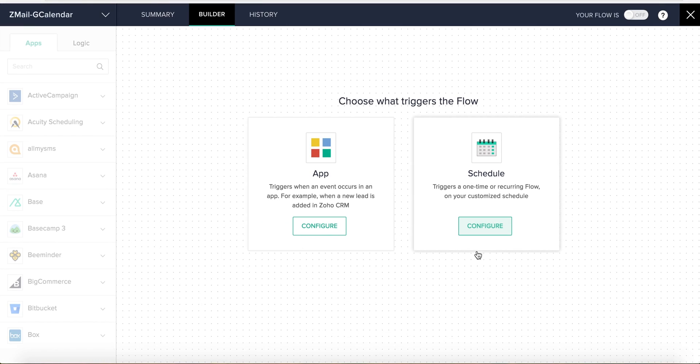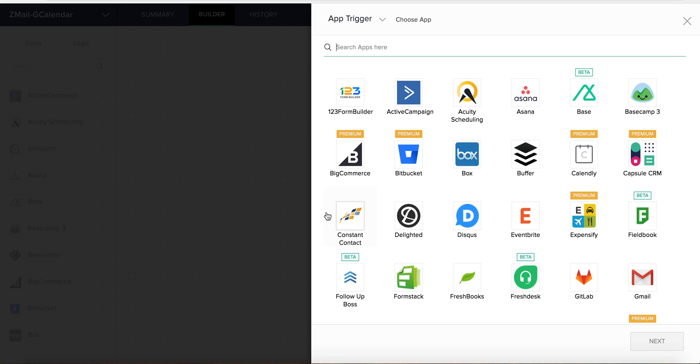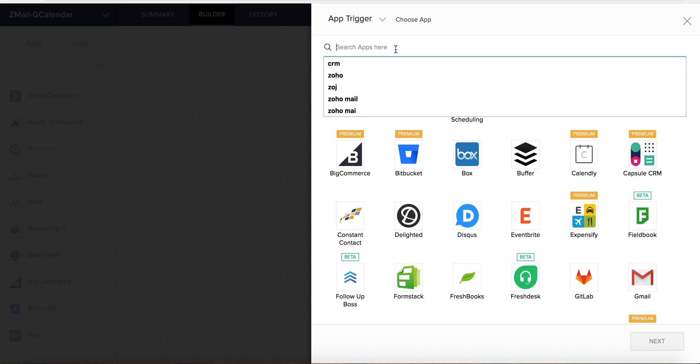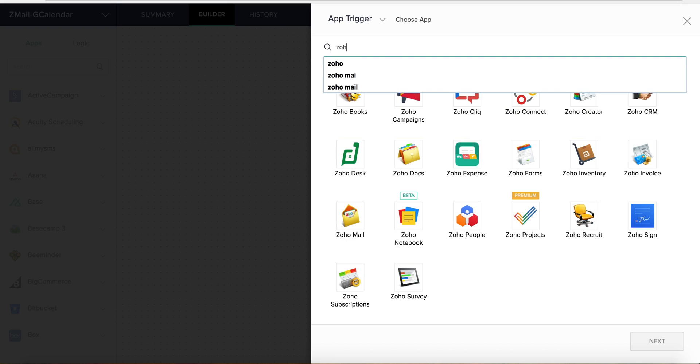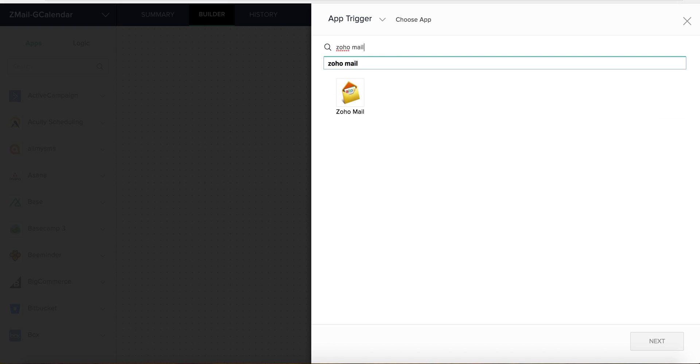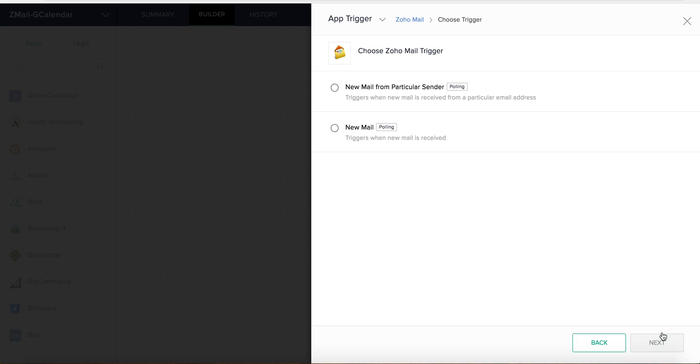Here we need an app-based trigger because the flow should initiate for every new email. After choosing app-based, we'll need to select the specific app that triggers our flow. Let's pick Zoho Mail and then click Next. We now see a list of triggers available for this app. Let's select New Mail and click Next.